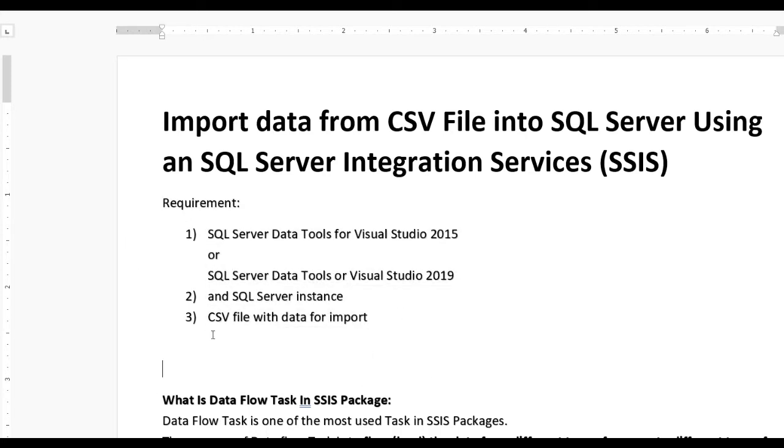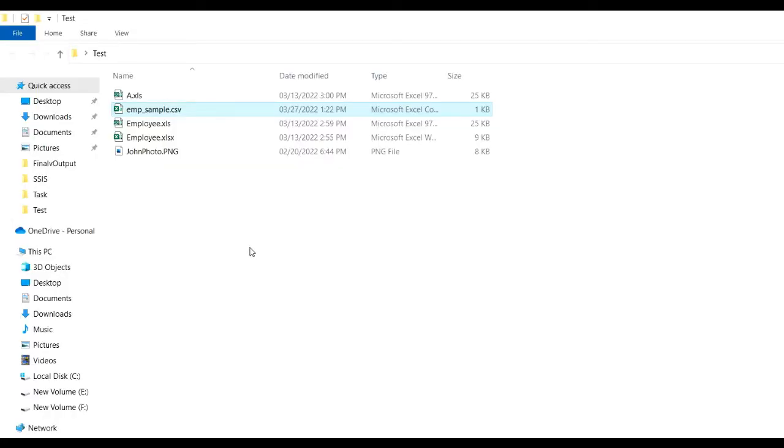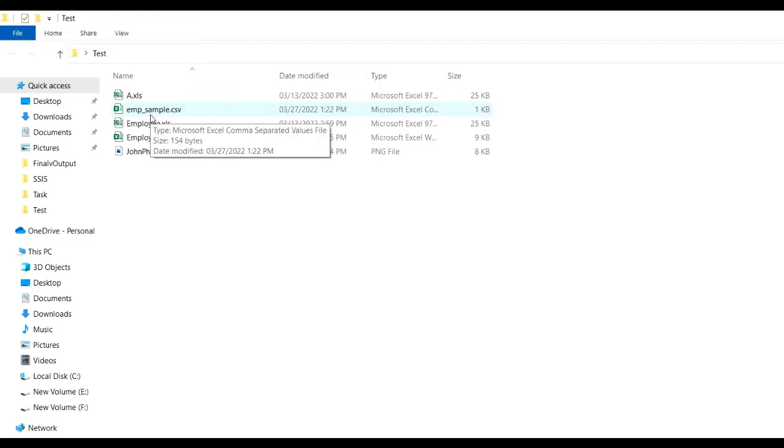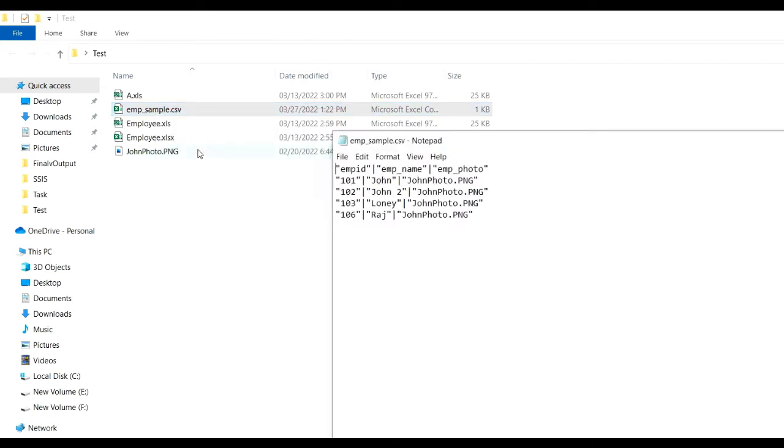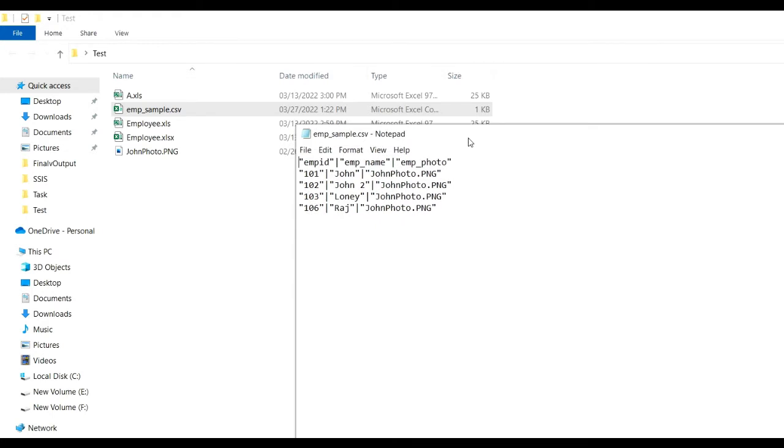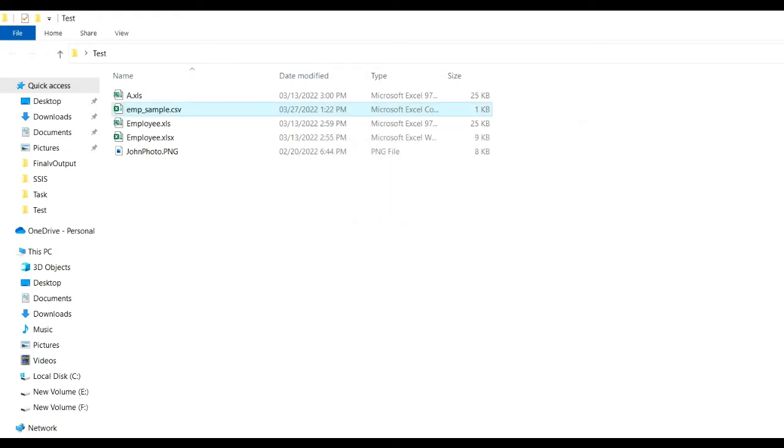First, you will see what is a CSV file. Let us go to the test folder where there is one CSV file, empsample.csv. Now right-click and open it. Here you will see there are three columns: employee ID, employee name, employee photo. The vertical bar is the separator and double quote is the identifier.